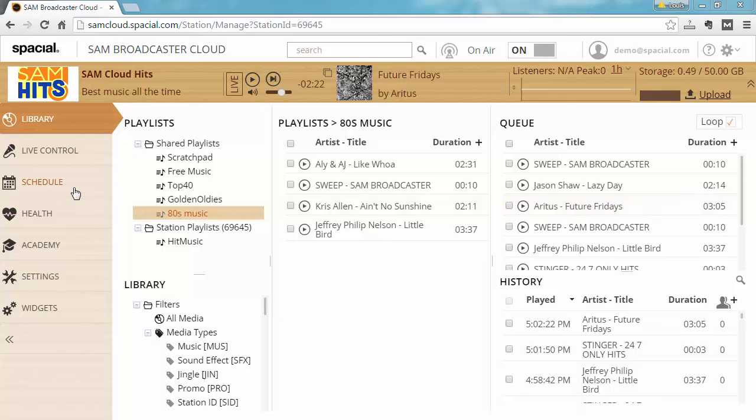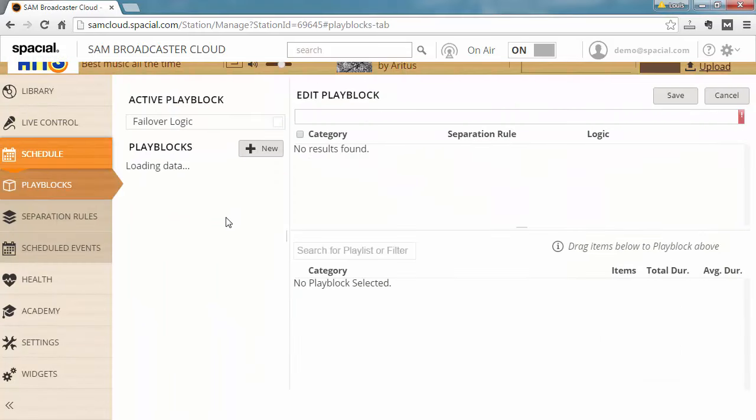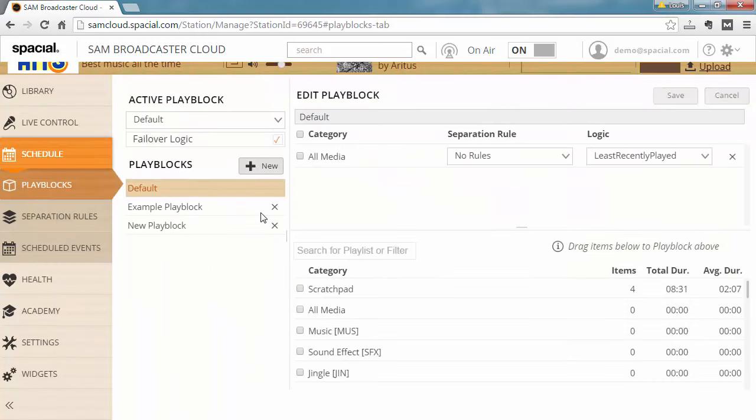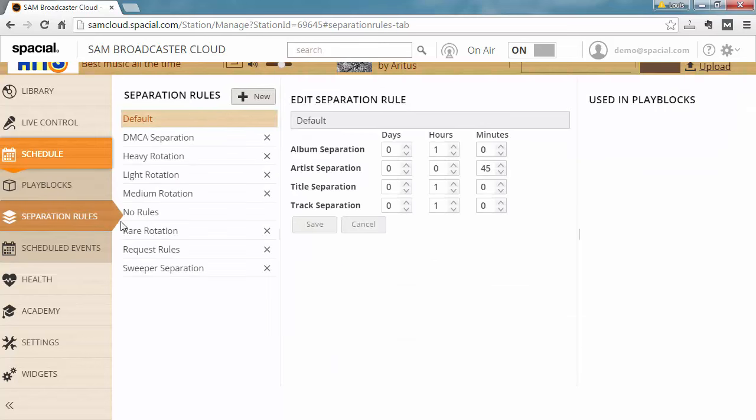This is done in the schedule tab with play blocks. But before we go into the configuration of play blocks, we first need to start with separation rules. Separation rules basically say when I play a track, how long do I have to wait to play the same track again, or a track by the same artist, or a track from the same album.